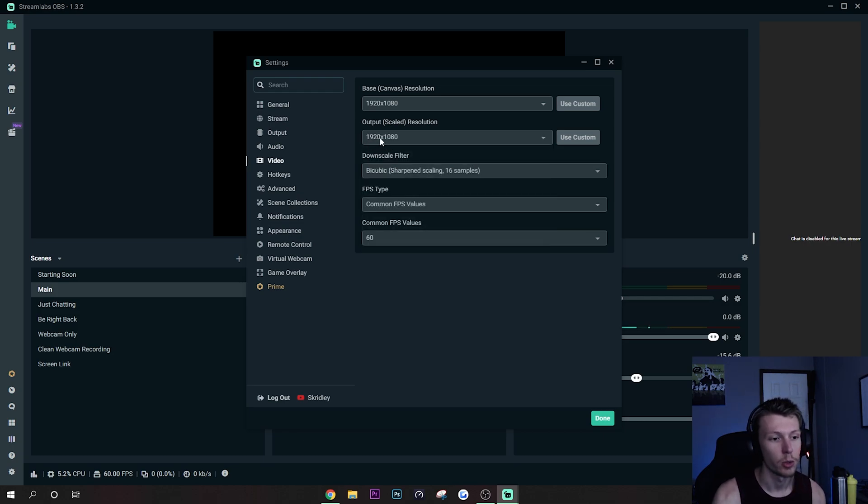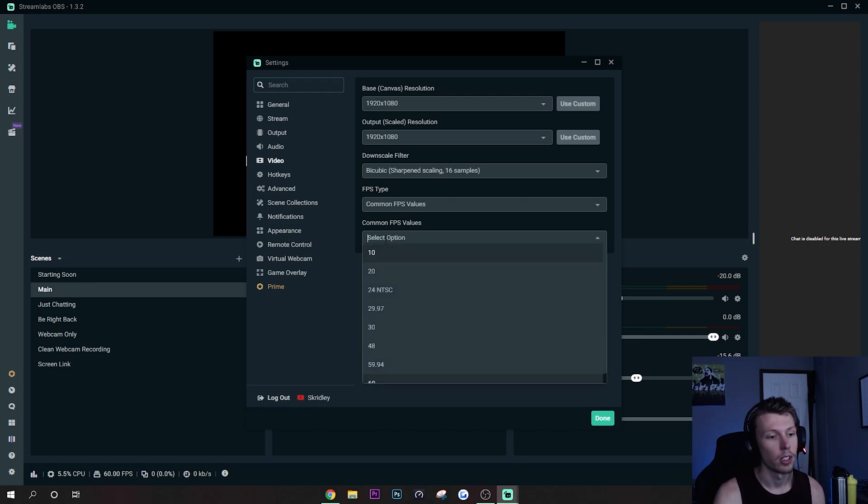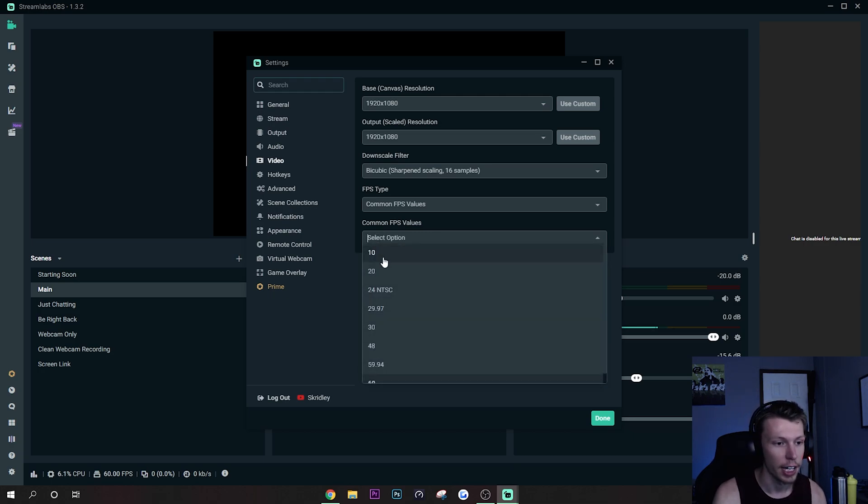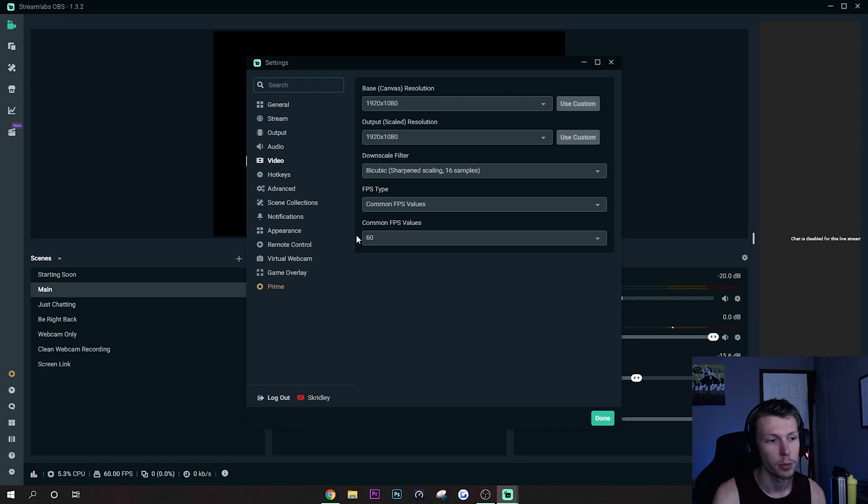And again, if you want to easily cut down on the frames that your computer has to send out and process and all that, just change your FPS value from 60 to 30. Again, it won't look quite as smooth but you will get better performance.